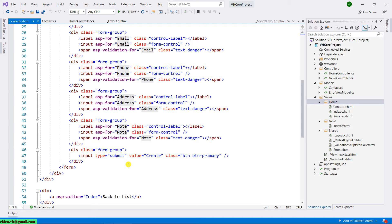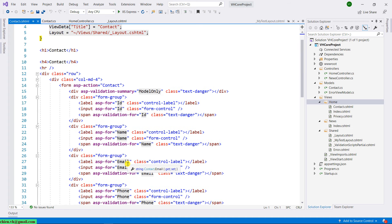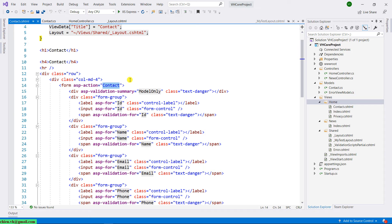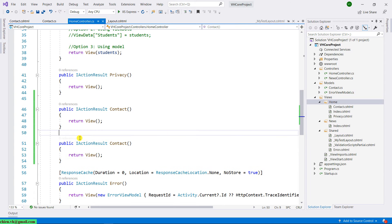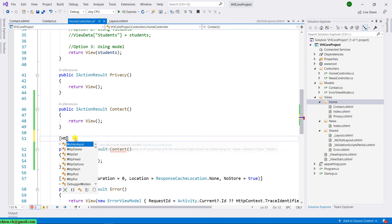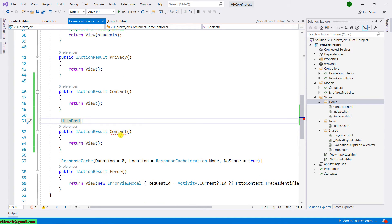To submit the data to the server side, scroll to the top. We have a form with asp-action set to 'contact', so when we click the submit button it will submit the data via a POST method. We need to have a POST method in the controller to handle this action. Let me come back to the home controller — I will copy this action and make it an HTTP POST.